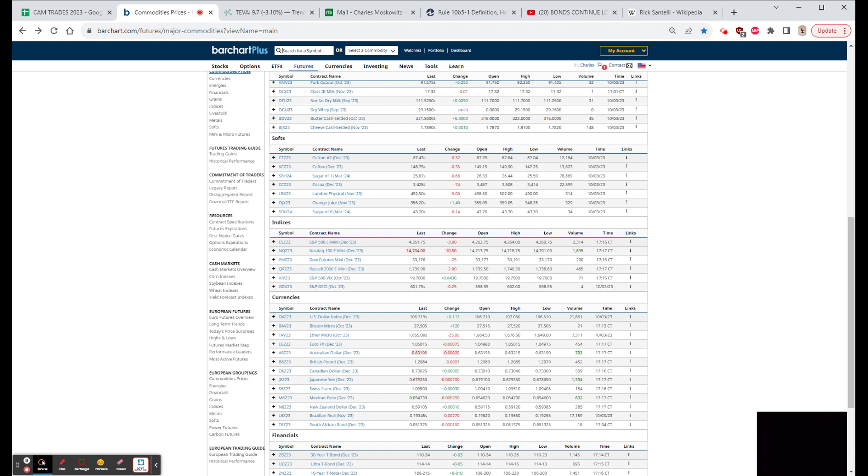PNT, which is a biotech being bought today by Eli Lilly, that's Point Biopharma Global. The bid is 12 and a half, the stock closed 12.35, that's where it was trading this morning on that bid. We had MKC, which is McCormick...